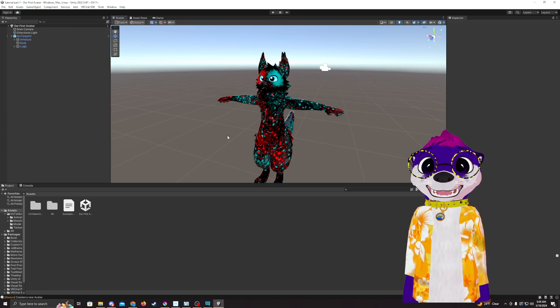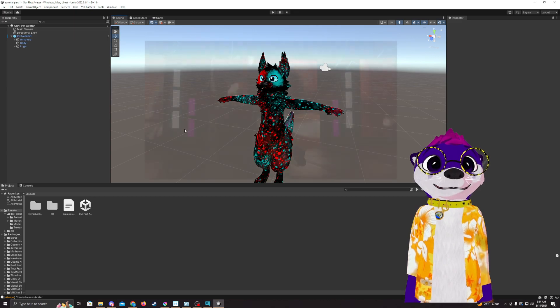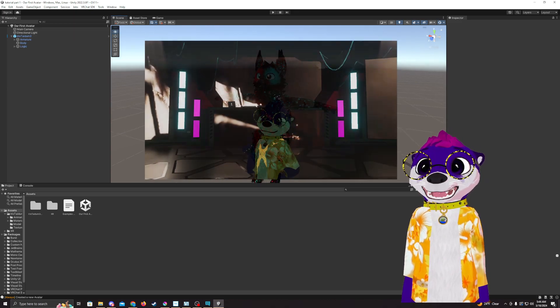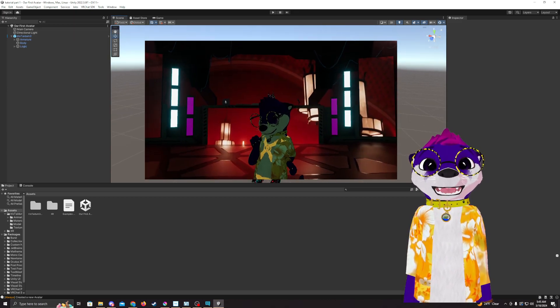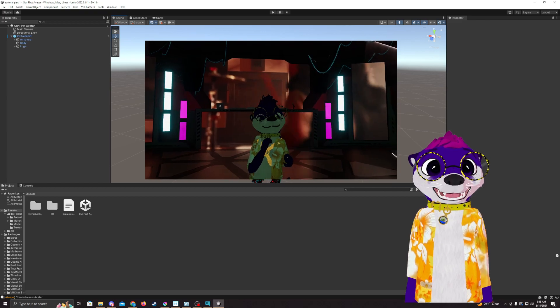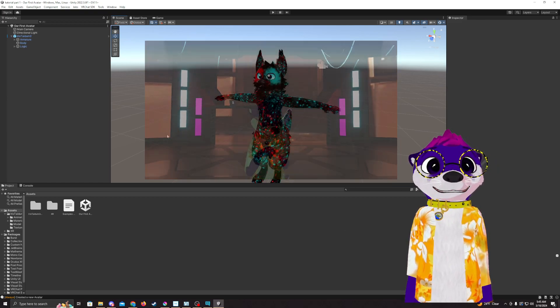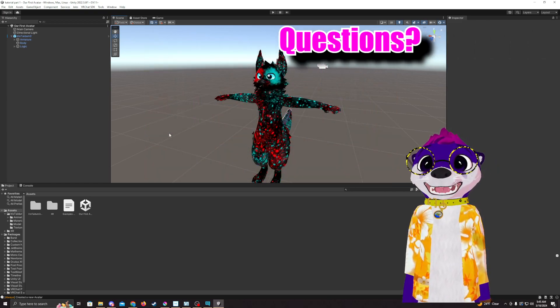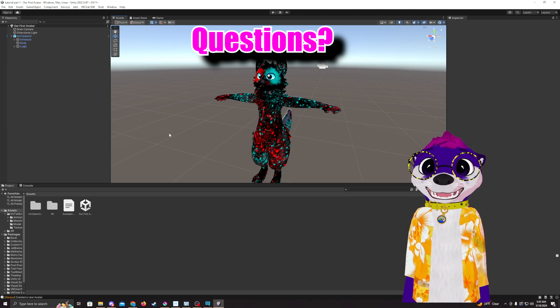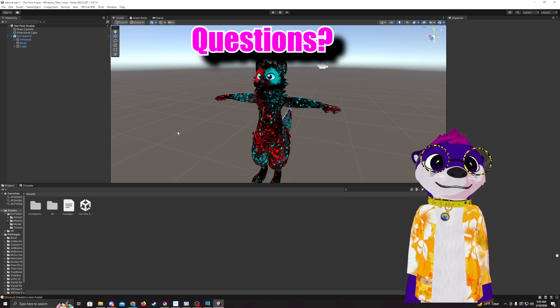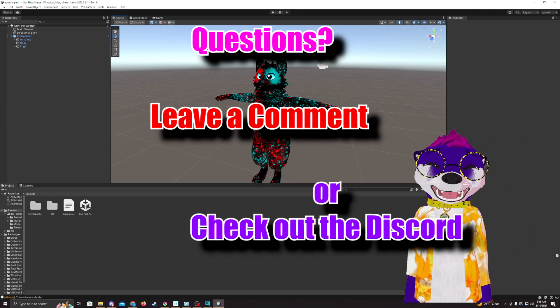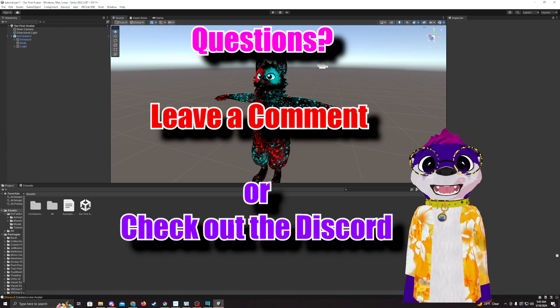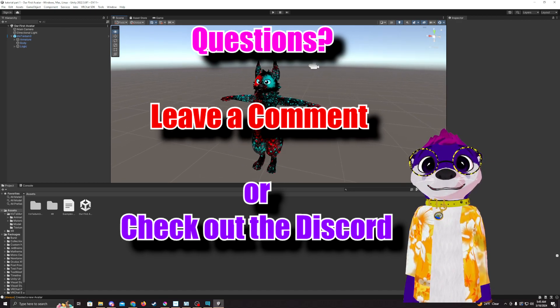In the next video, we're going to dive more into Audio Link and how to set that up. Audio Link is a really cool feature that allows you to have lights flicker on your avatar based on the music. If there's any questions or anything I didn't cover in this video that you'd like to see in another video, please leave a comment or check out my Discord and let me know, and I'll make sure to include it.